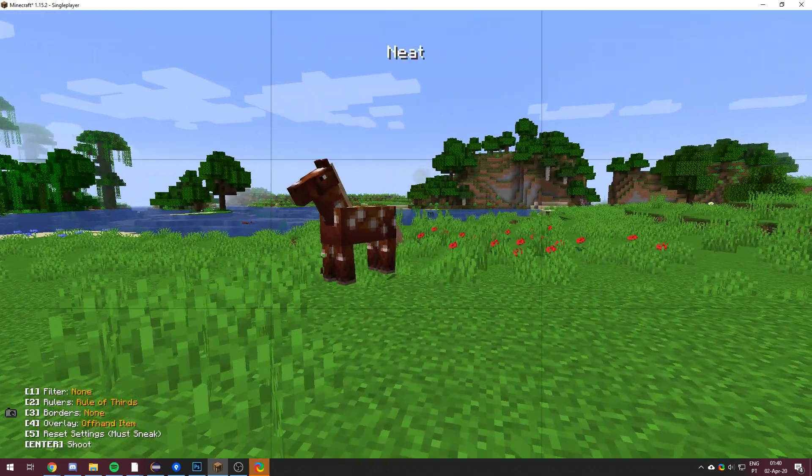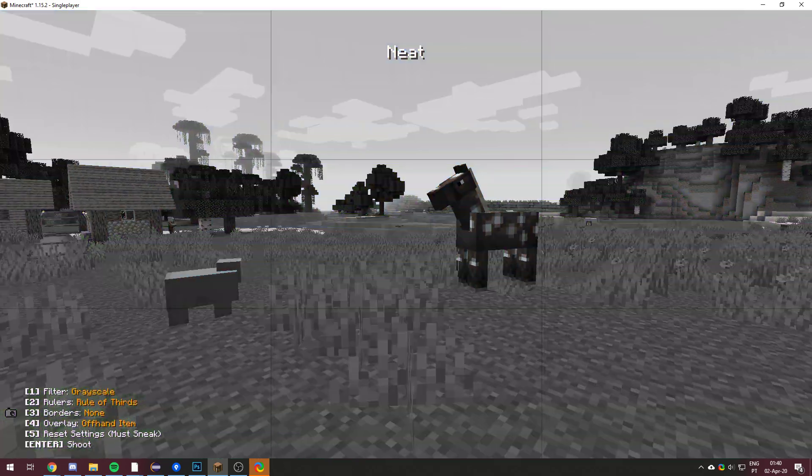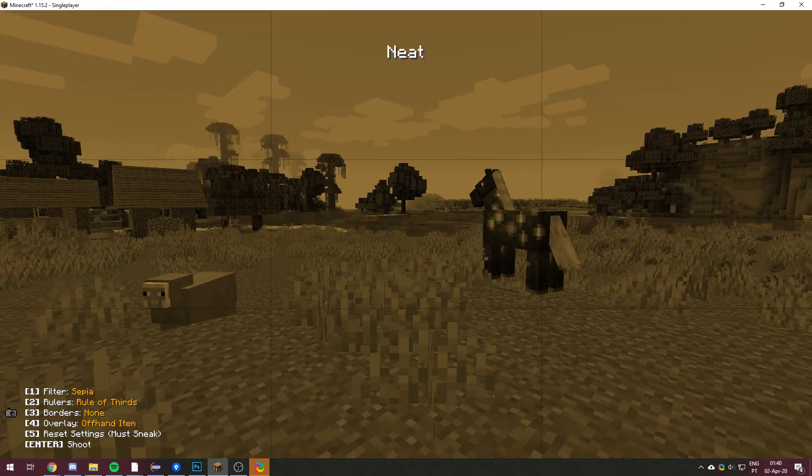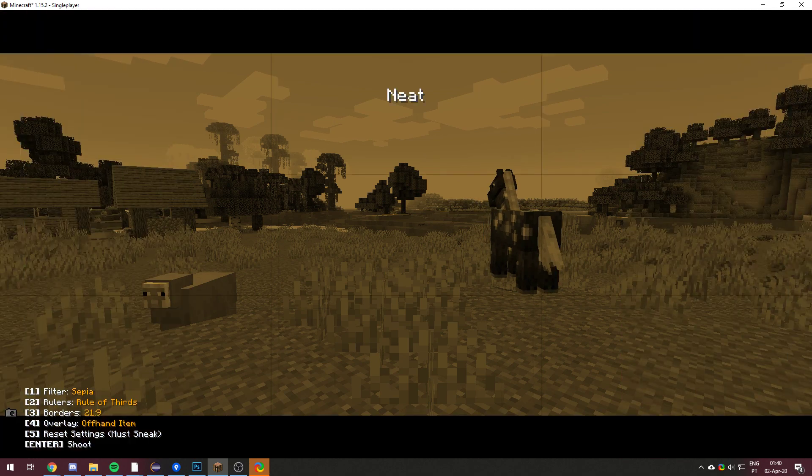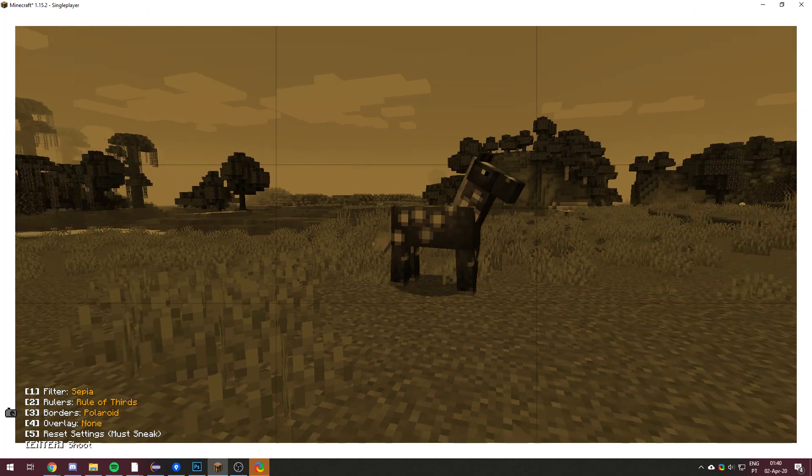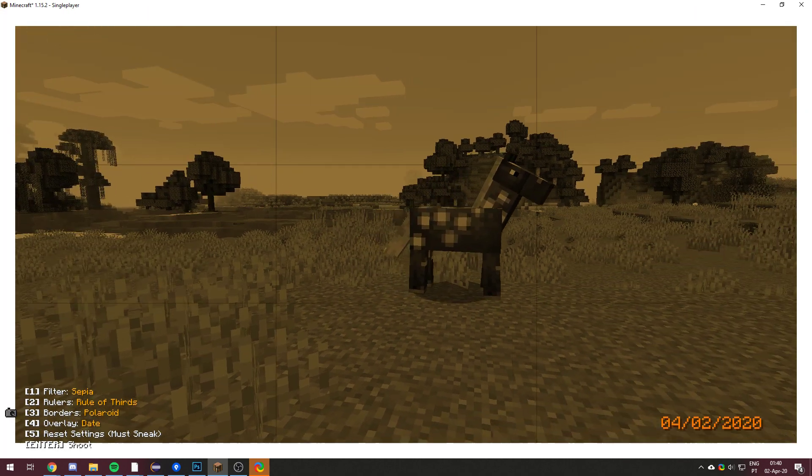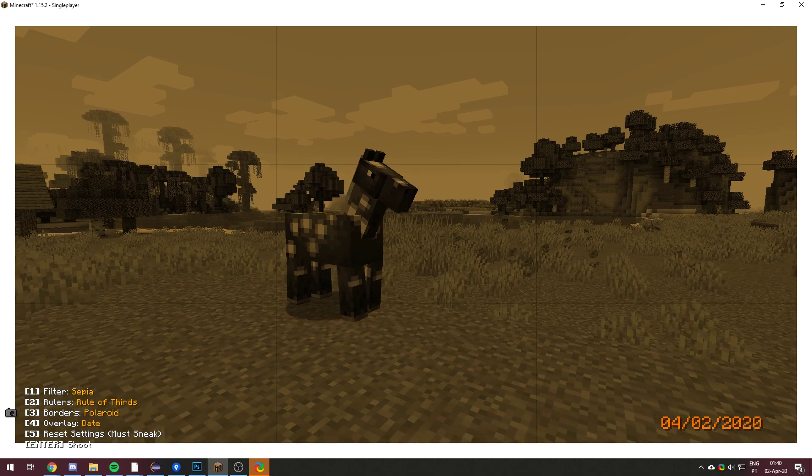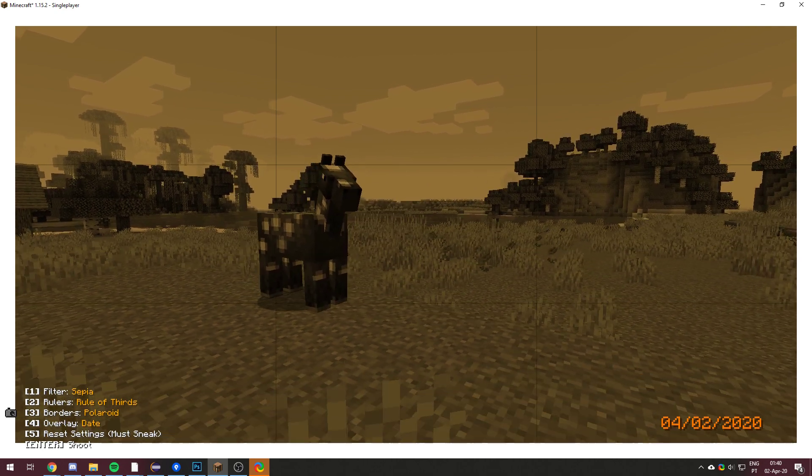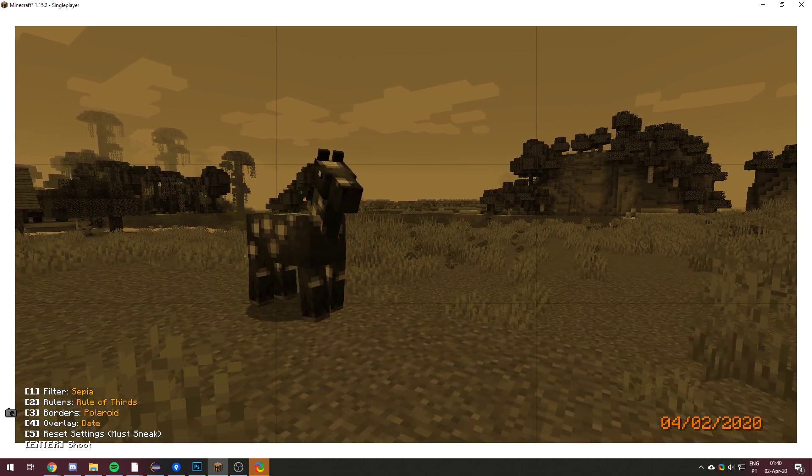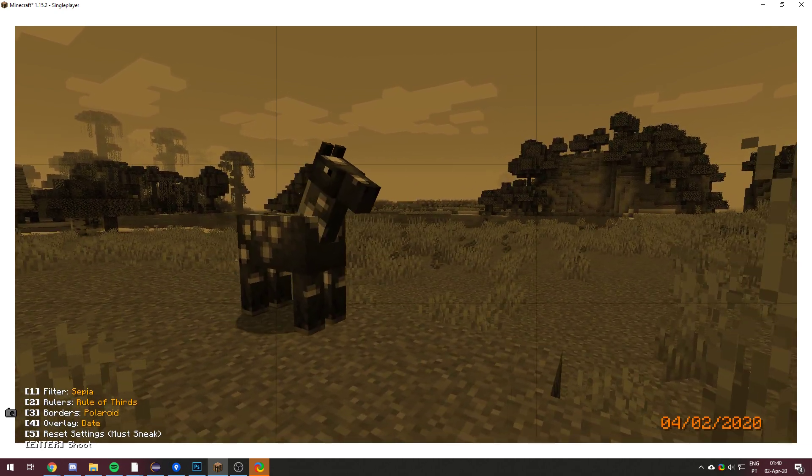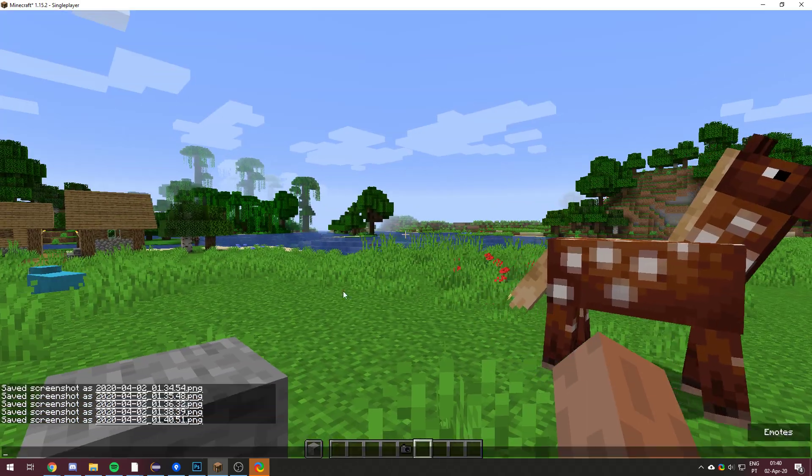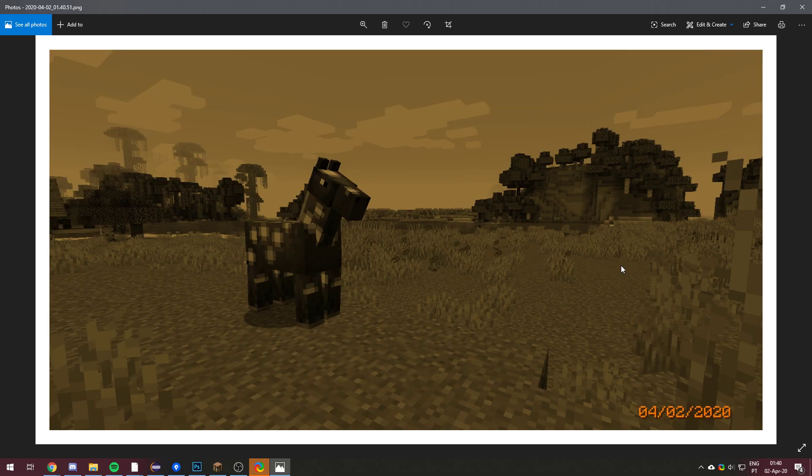Okay, let's do a quick example then. Let's go, for example, sepia. Let's try polaroid border. And the date. Let's try to take a nice picture of this horse over here. See if it would stop moving, that would be nice. There you go. And there you go.